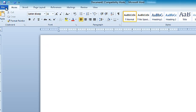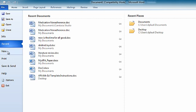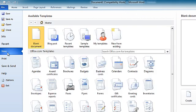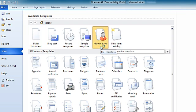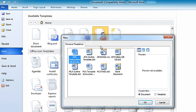To get started, click on File, New, My Templates, and double-click APA 6th Ed.